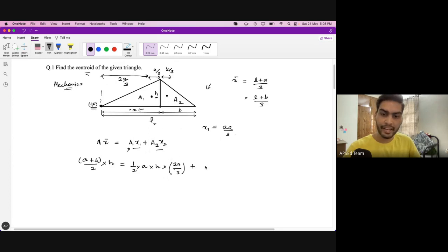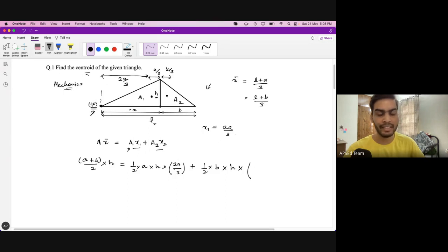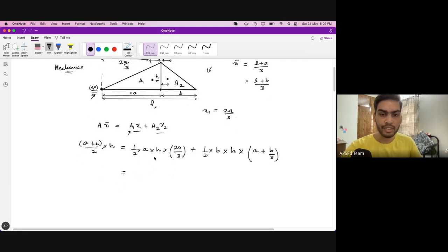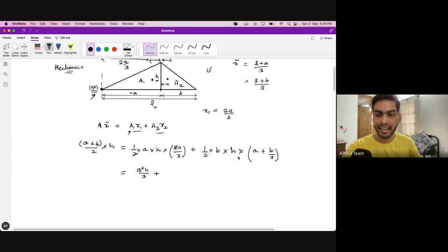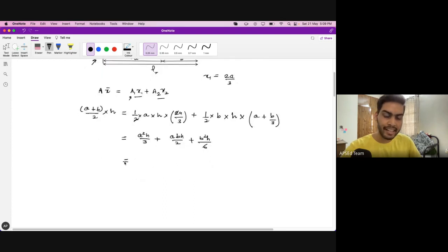Area of the second triangle A2 = (1/2)·B·H. Its centroid, measured from the same origin on the left, is A + B/3, because we add A to get past the first part. The second term A2·X2 = (1/2)·B·H·(A + B/3). Simplifying: the first term gives A²H/3, and the second term gives ABH/2 + B²H/6.